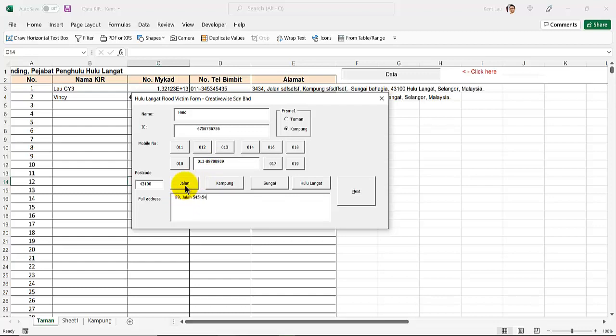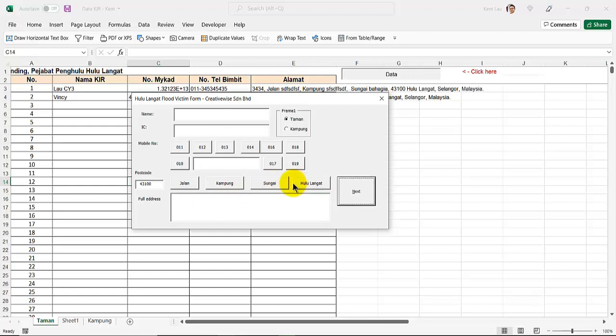Then comma. Then comma. Sungai. Comma. And ululangat. And again. I just press alternate end. That's it.